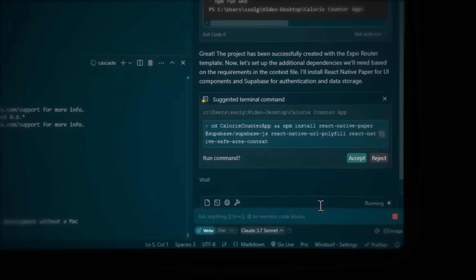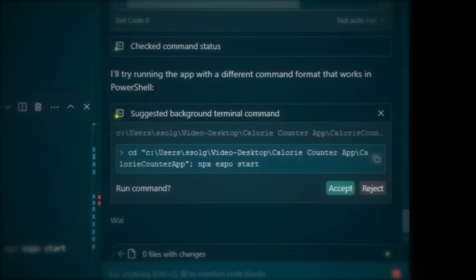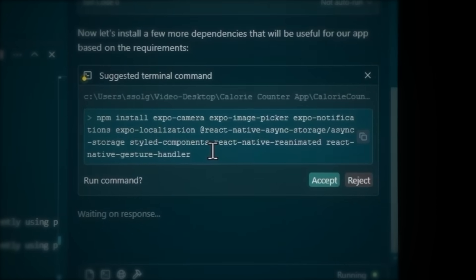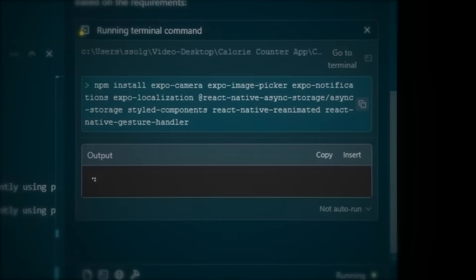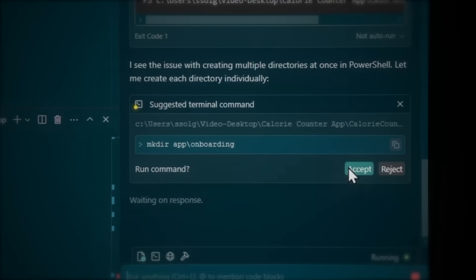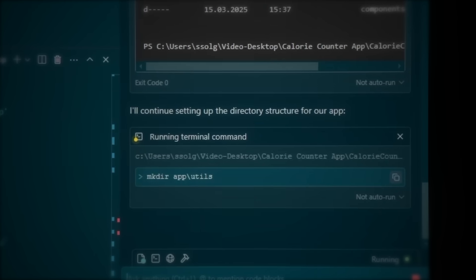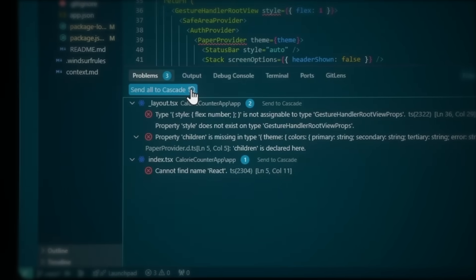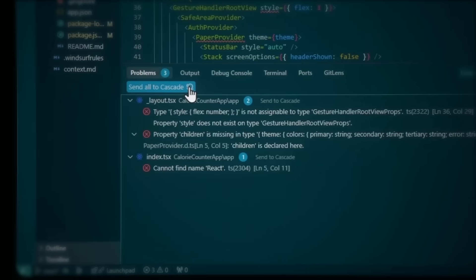The AI wants to install the required libraries, so just accept. Cascade sometimes gets the syntax wrong when using multiple commands in one line, but it's not a problem since it corrects itself immediately. Now Cascade wants to install more packages like Expo Camera for taking food pictures, image picker for uploads, and Expo notifications. Accept. Now it's creating our app structure — folders for onboarding, authentication, home, components and pages. Accept each folder creation one by one. We've got a few errors to fix, but with AI we can solve these in seconds instead of hours on Stack Overflow. Just click send to Cascade and the AI will understand the issues and fix them automatically.